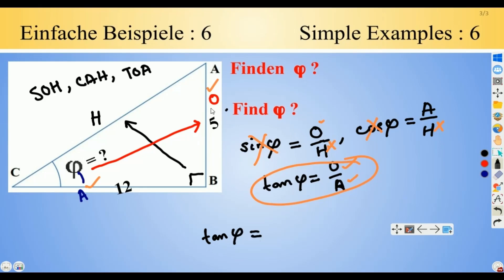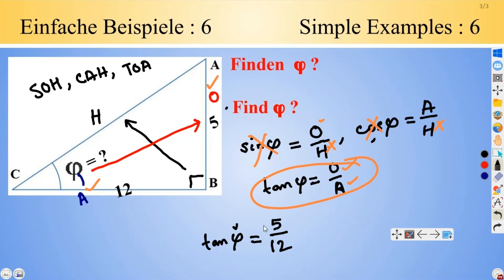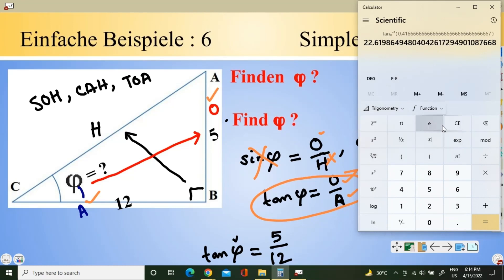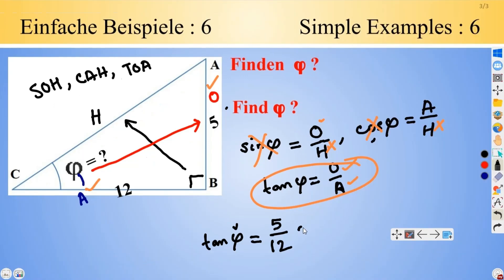So tangent of phi: our opposite is 5 and our adjacent is 12, giving us tangent(phi) = 5/12. Now we have to find angle phi. We need to apply the inverse tangent formula — on your scientific calculator, press shift-tan. We obtain tan⁻¹(5/12) = 22.6198, and rounded to two decimal places that is approximately 22.62 degrees.